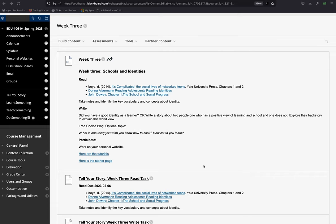This week we have three readings. The first being It's Complicated, The Social Lives of Network Teens. Now, you only have two chapters to read. It's an entire book, and it is based on MySpace, a much older social network.